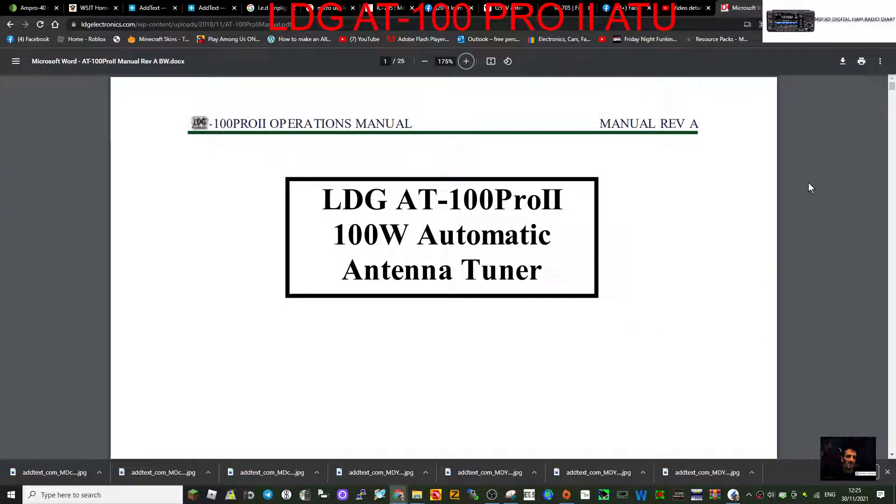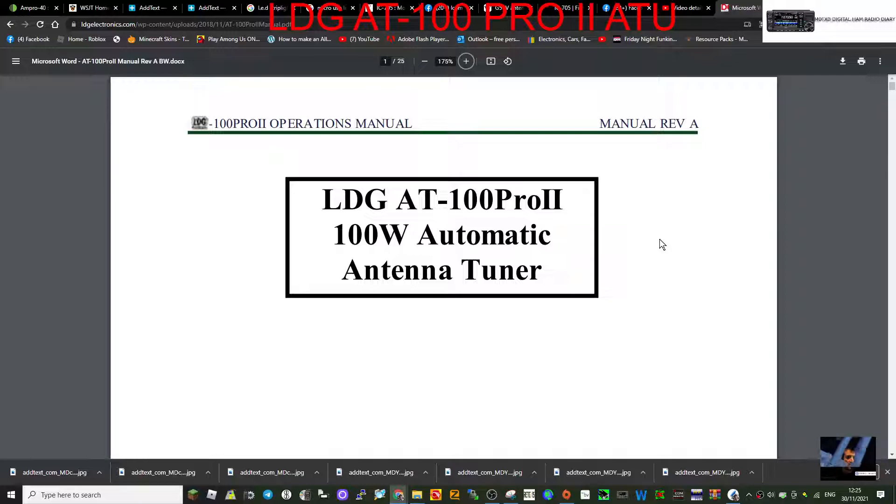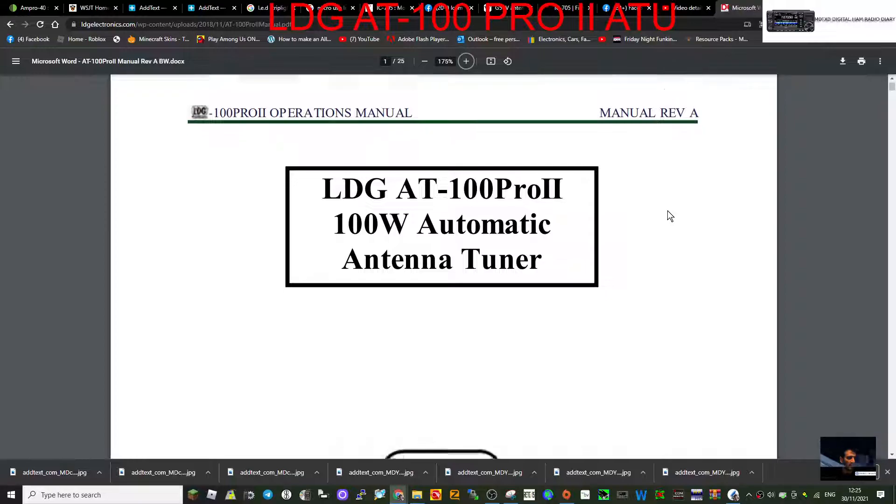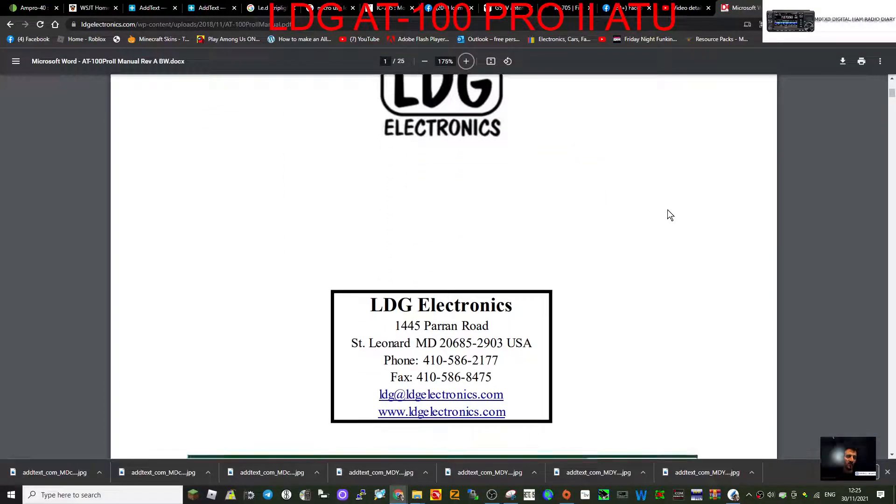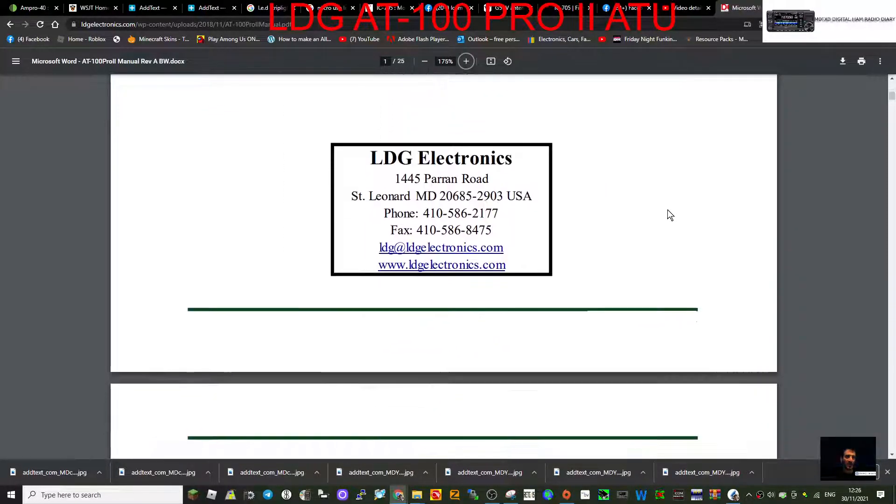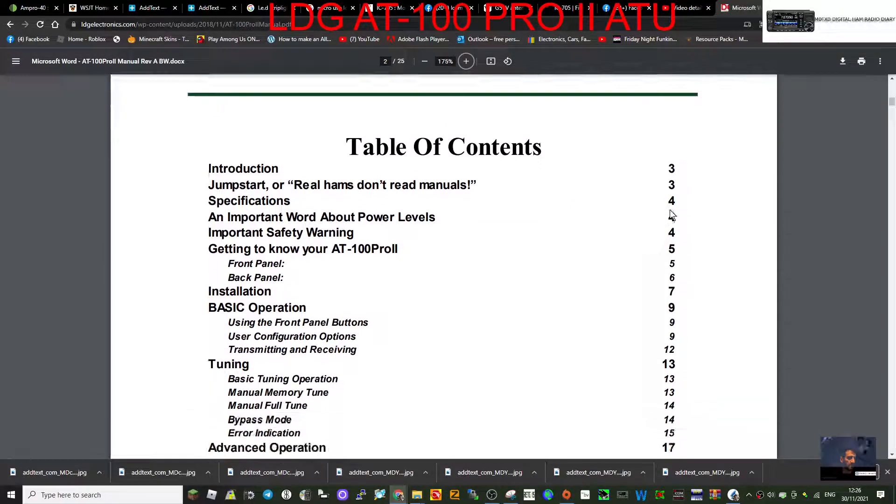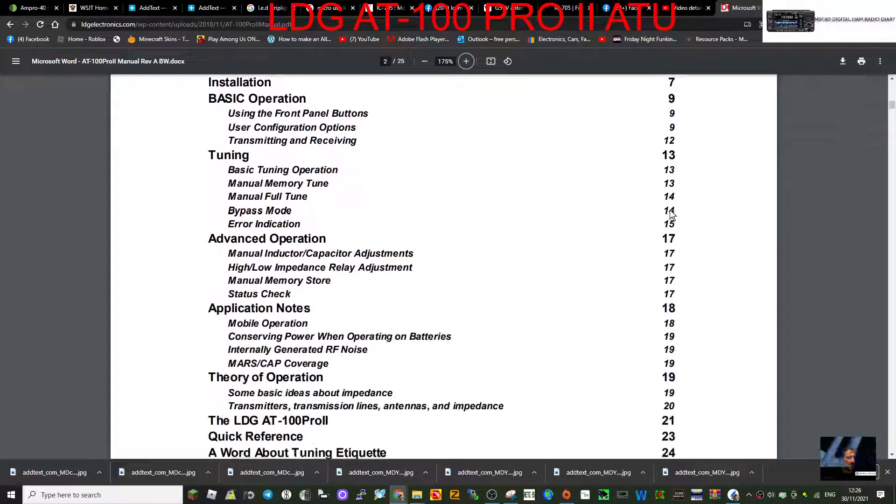MZero FXB, welcome to my channel. Just a quick one, I've got the AT-100 Pro 2, 100 watt automatic antenna tuner instruction manual here. I'm going to put a link in the description. I do use this tuner, it works very well and I use it on my 705 and my 7300.